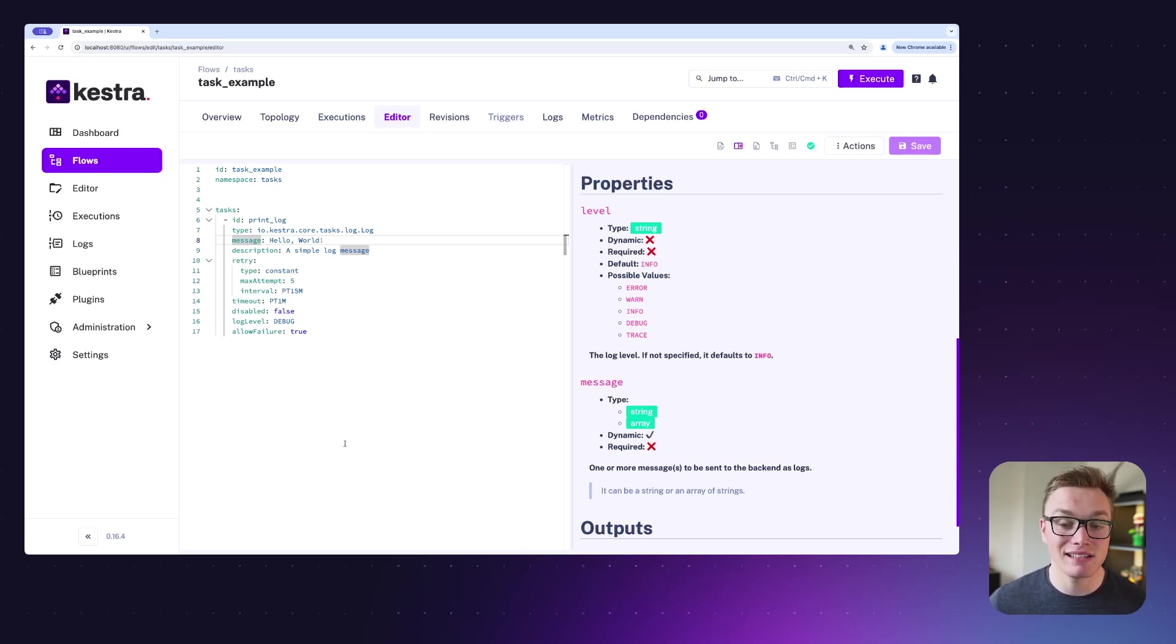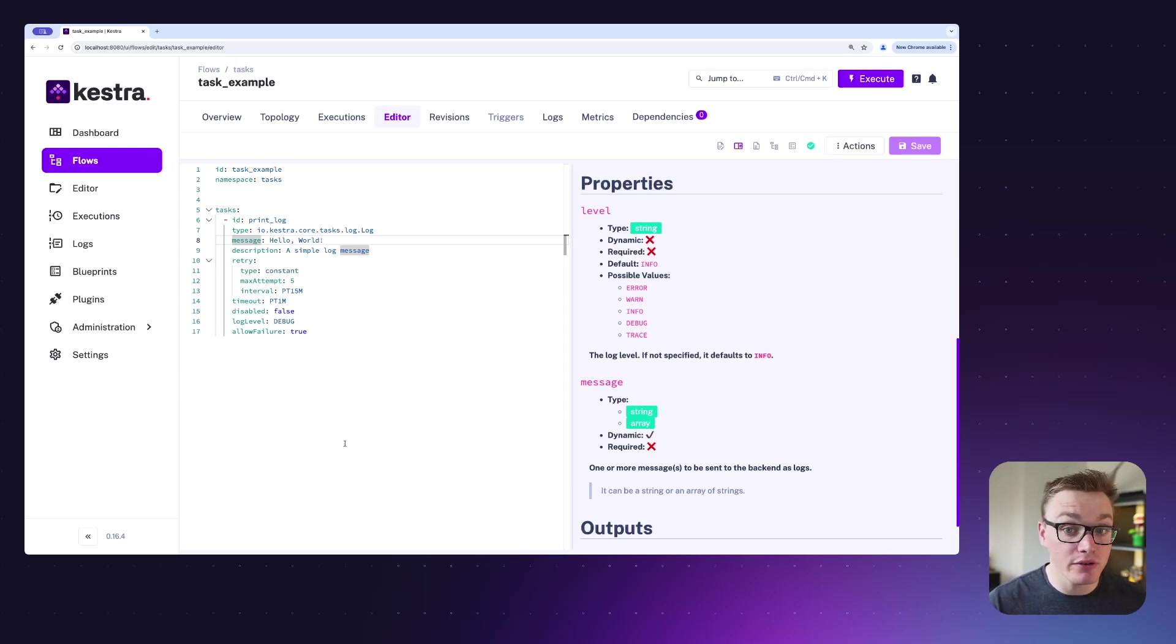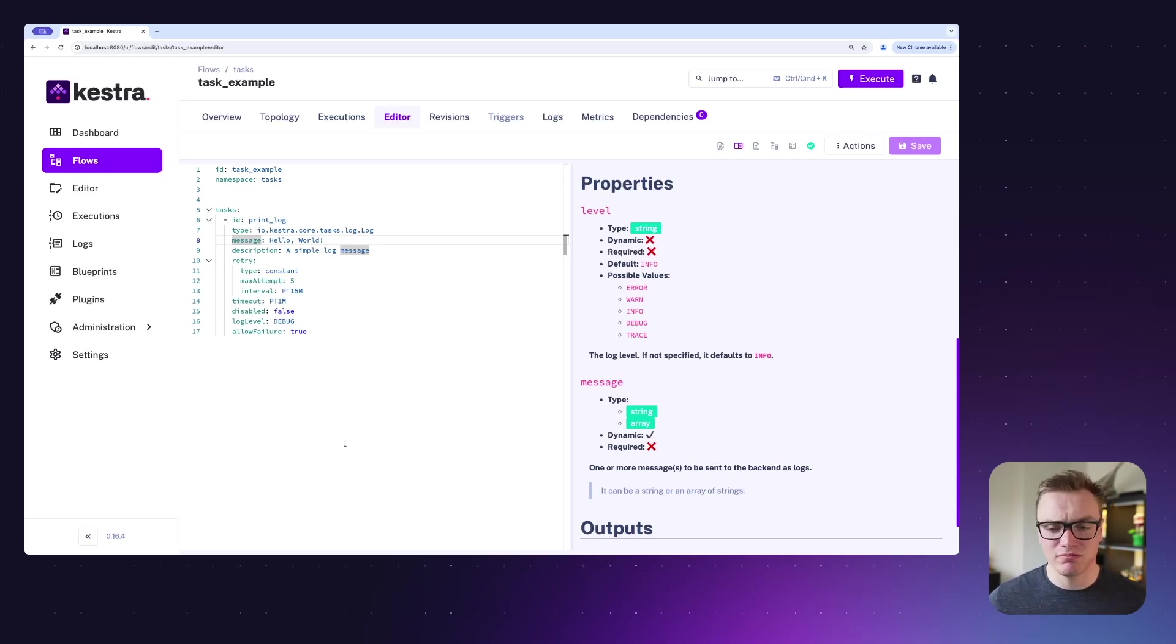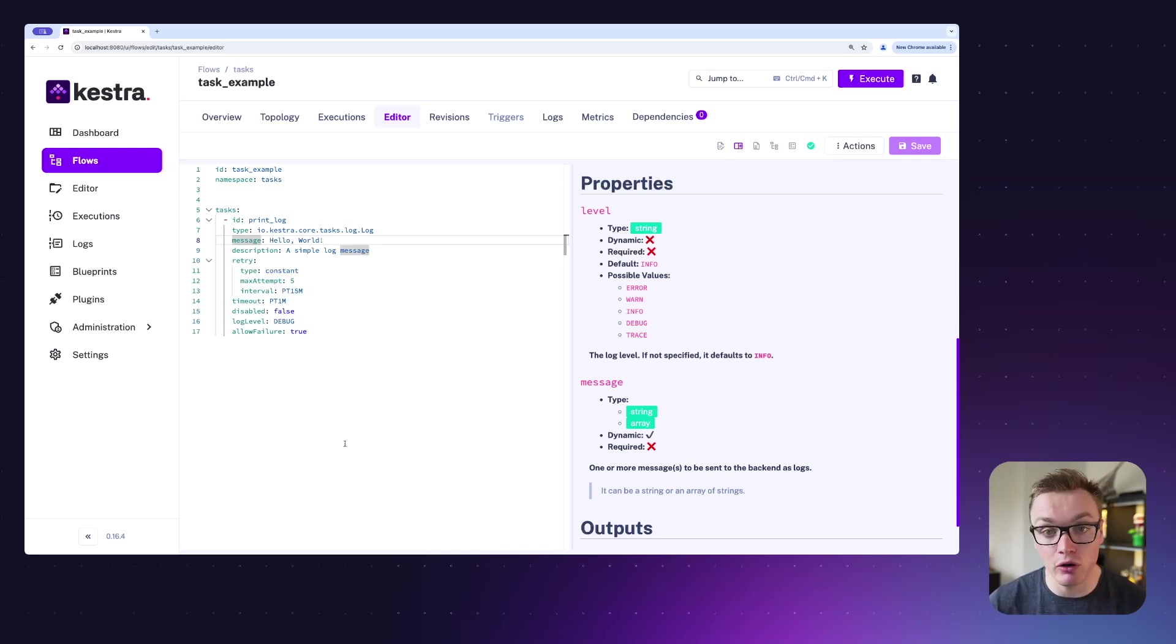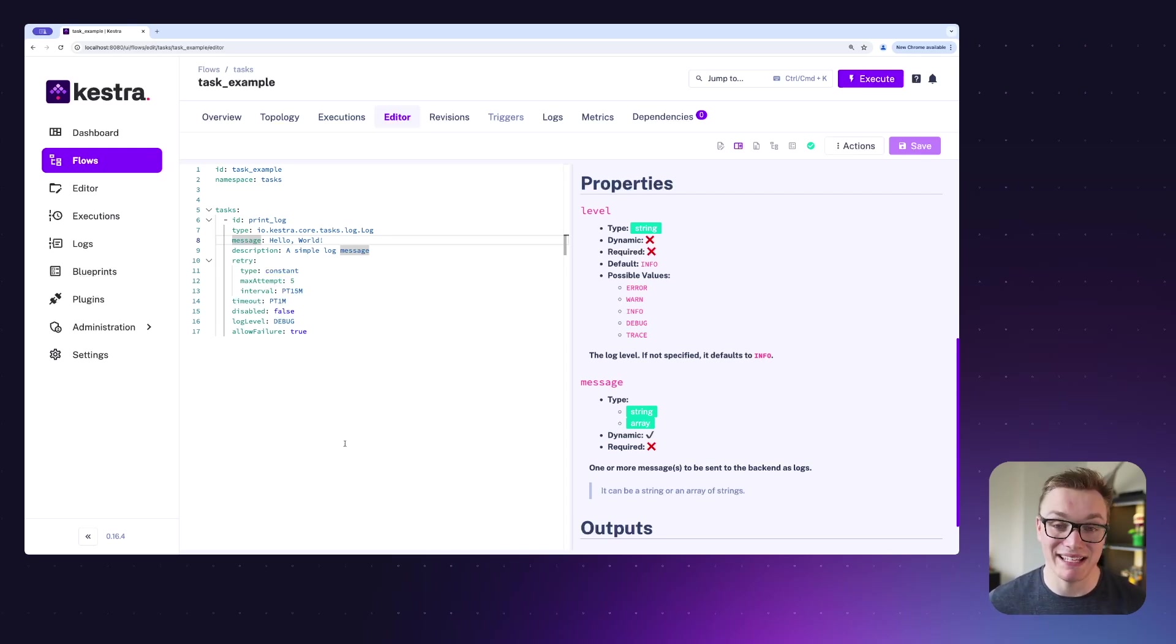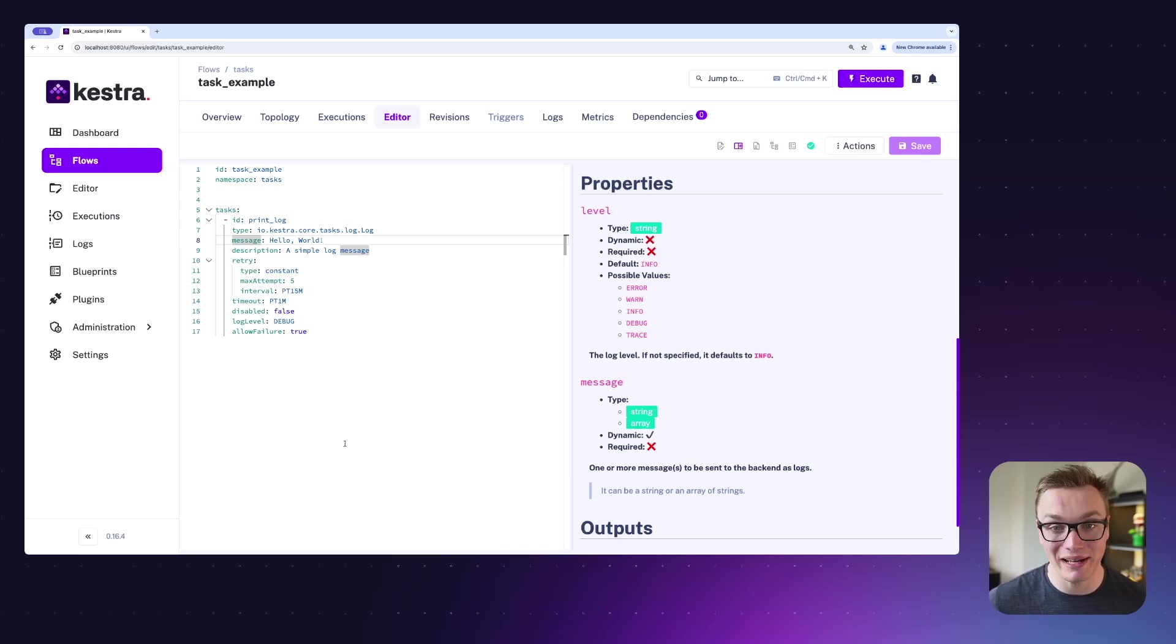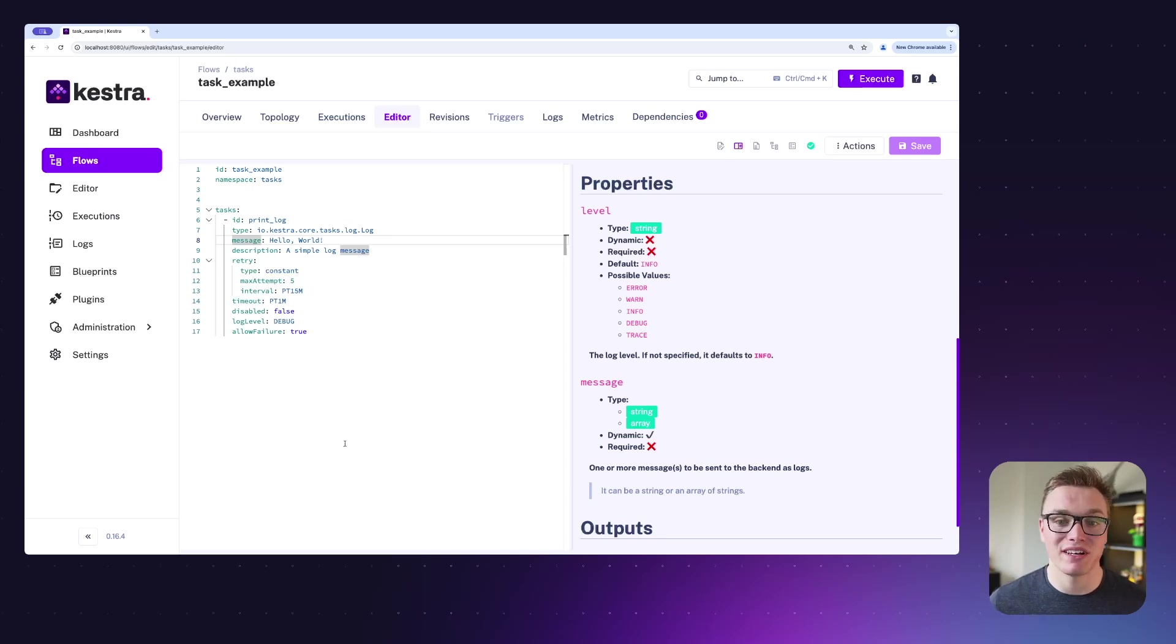And then lastly, allow failure. So this is useful if you want to be able to control whether this task will cause the entire flow to fail if it fails, or if it can just skip over. This is quite useful for logs because in reality if a log fails it's probably not going to impact something downstream. But for tasks that are going to generate outputs, it is important that those fail the task and the whole flow because they will cause future tasks to fail as well.